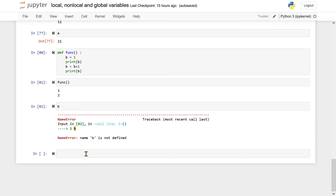Now there is another variable which is called non-local variable. Non-local variable's behavior will be exactly like global variable. The only difference is that non-local variable is found within a nested function, whereas global variable is outside the functions and can be accessed anywhere. But if you want to change it, you will have to use the keyword global.